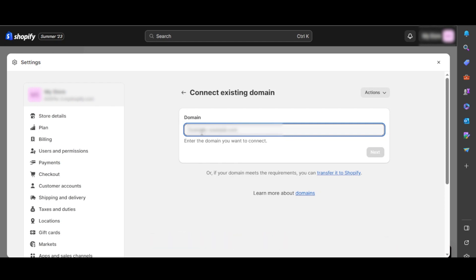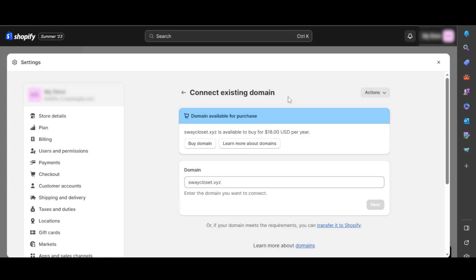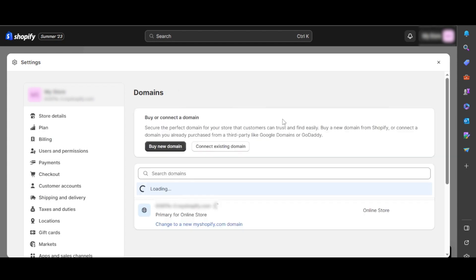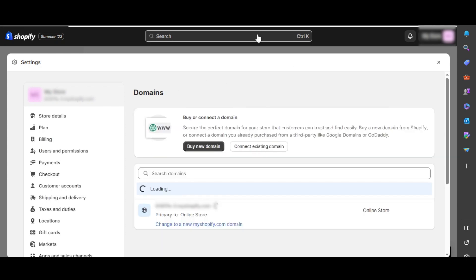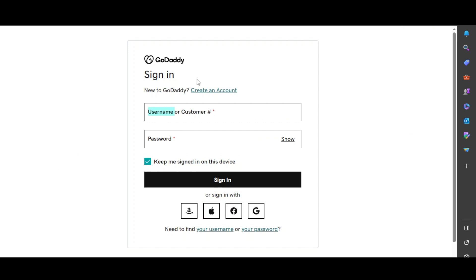For instance, I will enter my domain name. Click on next and after that, you just have to connect the domain. It will take us to the platform where we need to sign in. This is the website from where you got your domain name. This is going to be your domain provider.